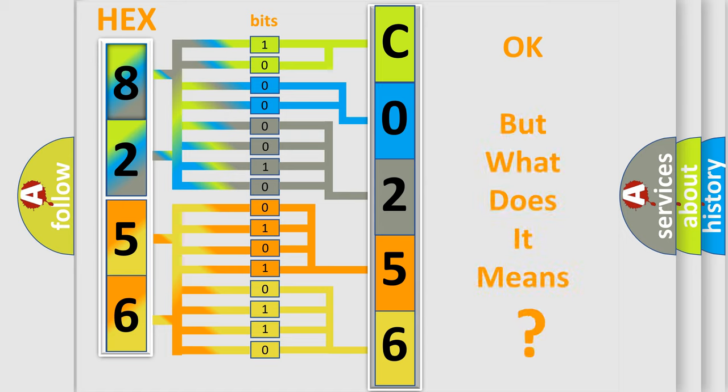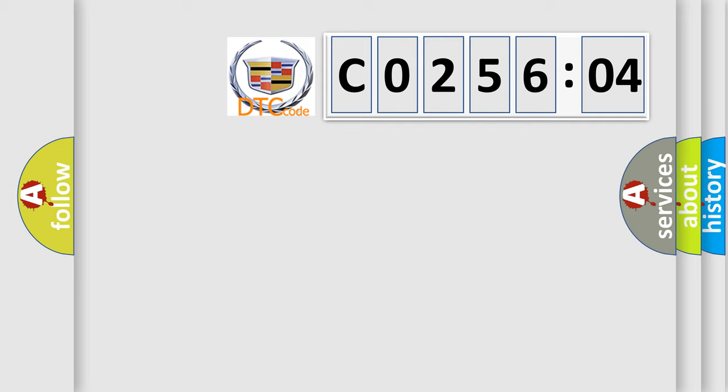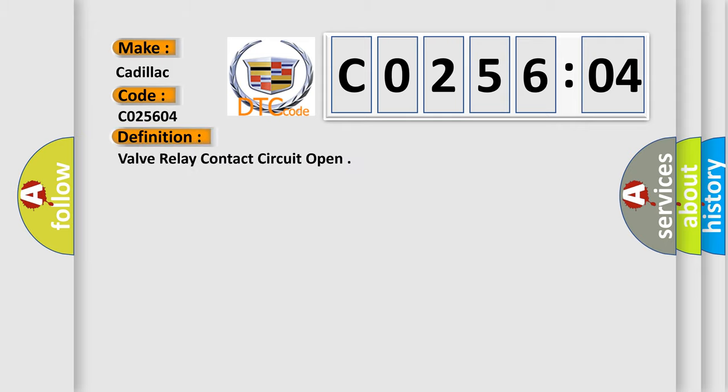The number itself does not make sense to us if we cannot assign information about what it actually expresses. So, what does the diagnostic trouble code C0256:04 interpret specifically for Cadillac car manufacturers?